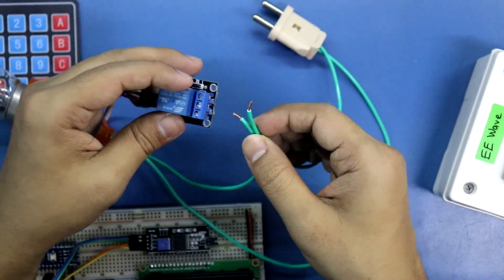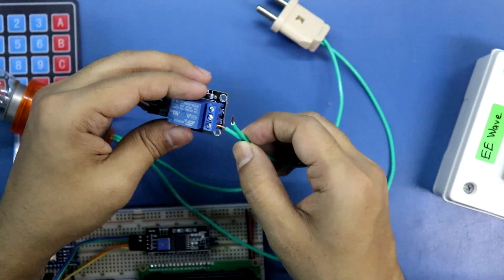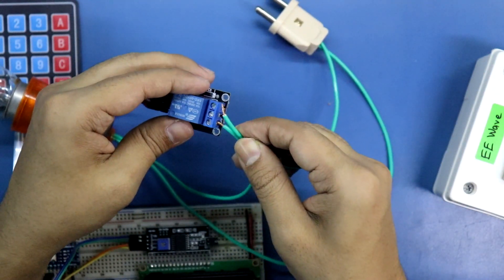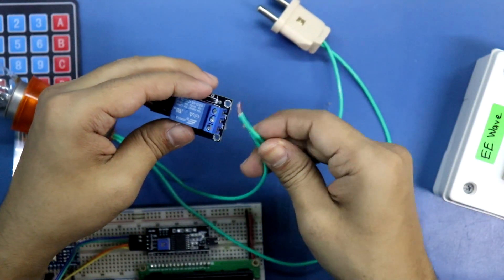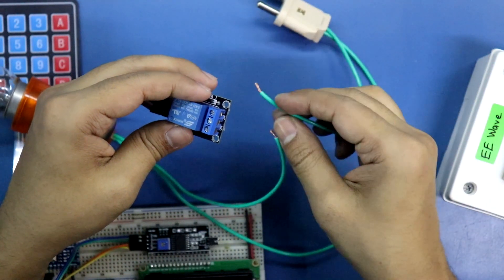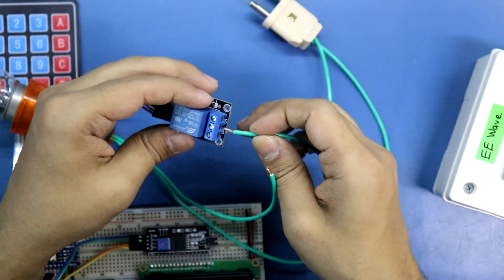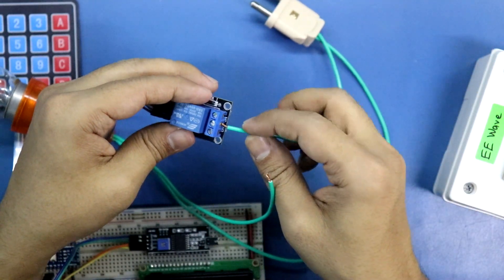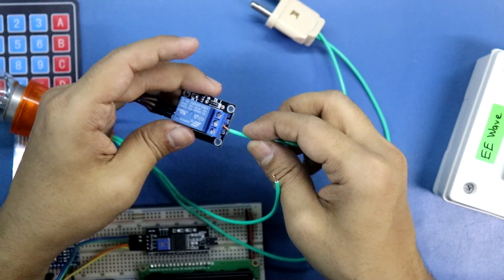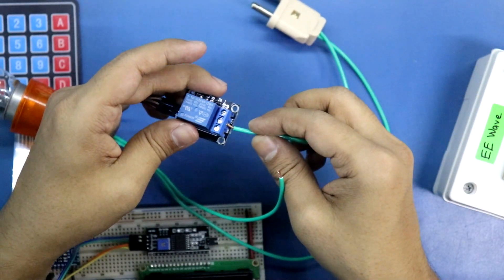Now one wire should be connected to normally open and another pin or wire should be connected to the common pin of the relay module.